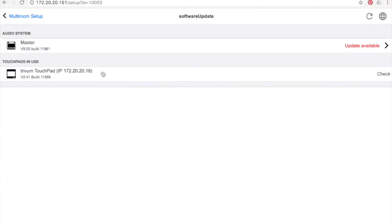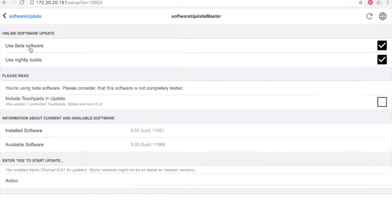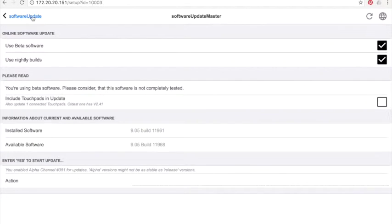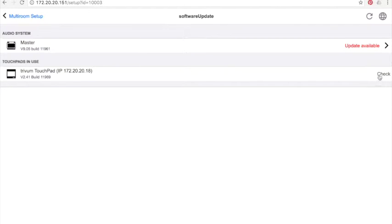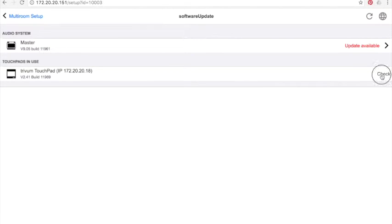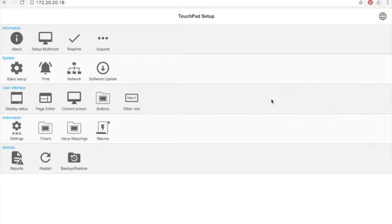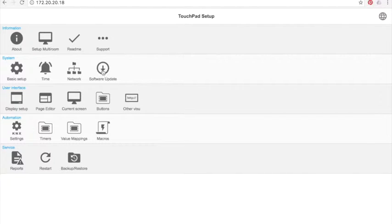In the software update part you can update your system. I can see there is an available update. We will see it here later. Updates are displayed for the controller and for the Trivium elements available in the system, like the touchpad for example. I can also click on the check button to check the touchpad setting.